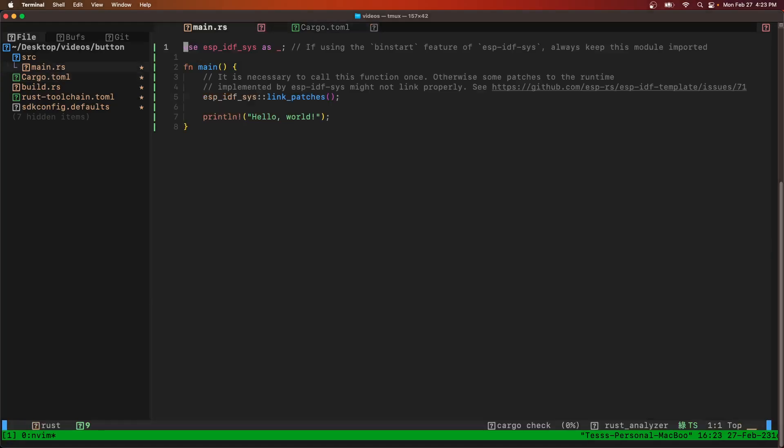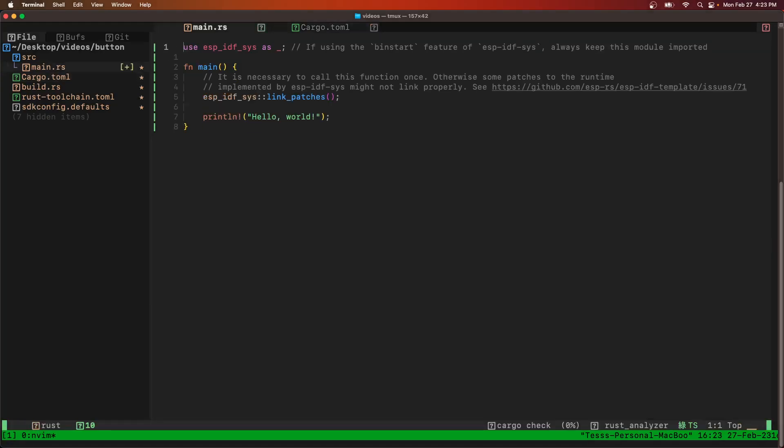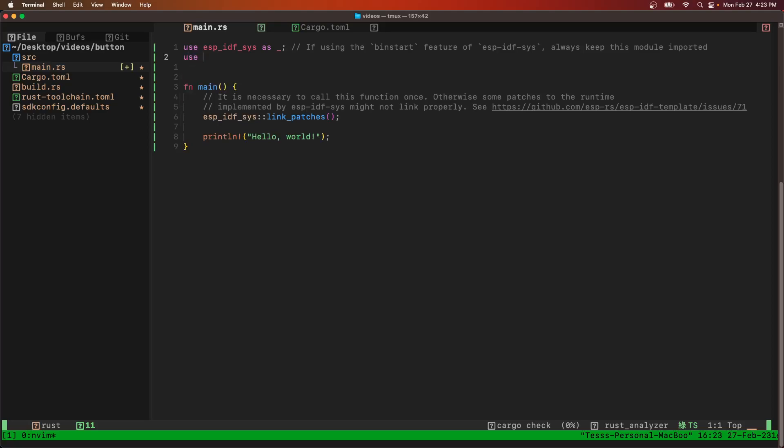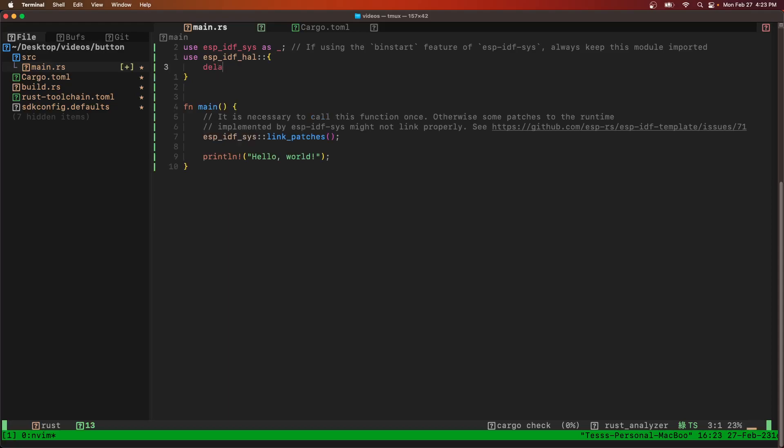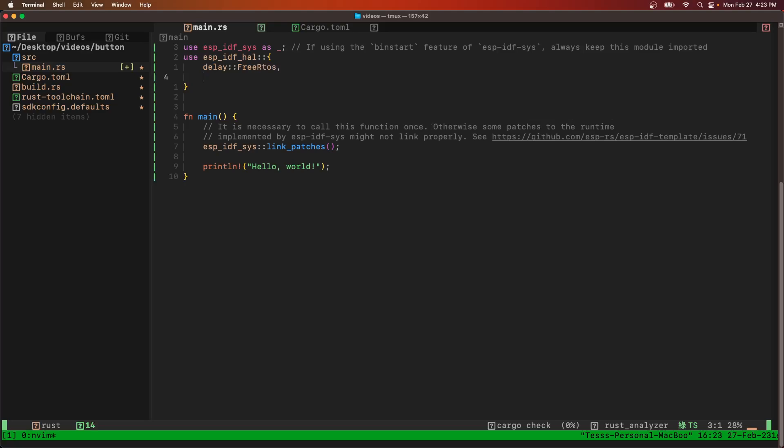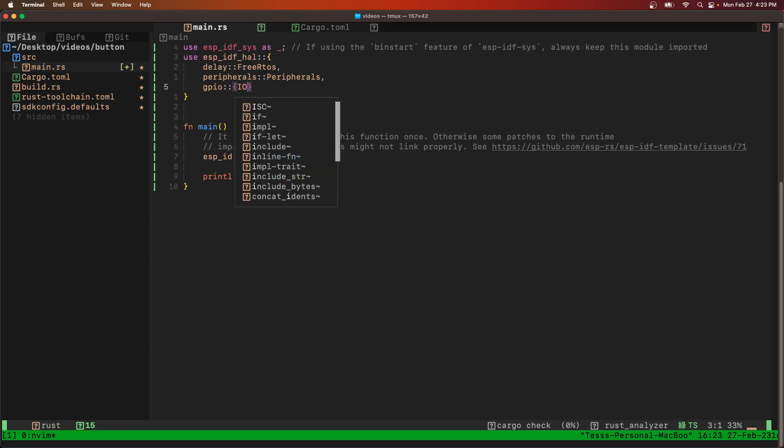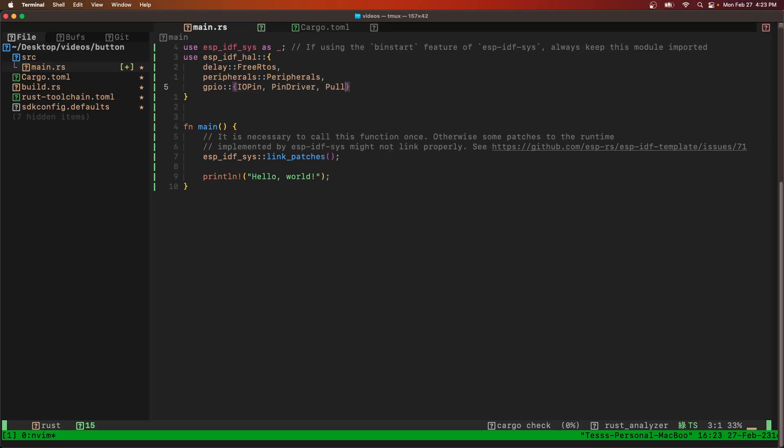Now we've got main. Just like the last video we need to use a few of these crates. We're going to use ESP IDF HAL, then the delay from FreeRTOS, peripherals, and then GPIO IOPIN driver. We're going to use a pull-up or pull-down.